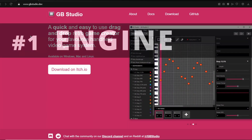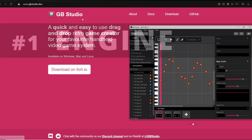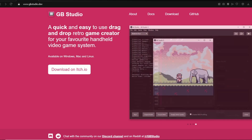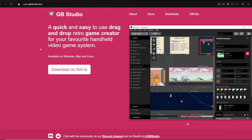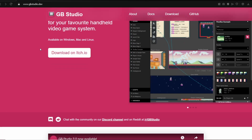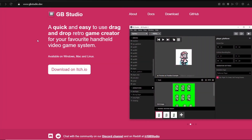Starting off here with the engine. If you know me, I use GB Studio. That's mainly because it's a drag-and-drop based game engine. I don't consider myself a programmer, so the fact that this has everything built in and it's quite obvious to figure out is great. And if you can't figure it out, I obviously have tutorials on my channel. This is how I create my Game Boy games.